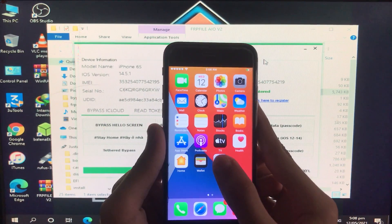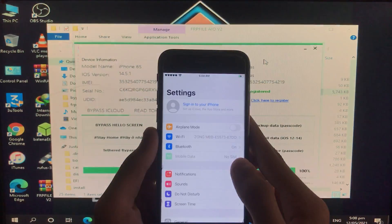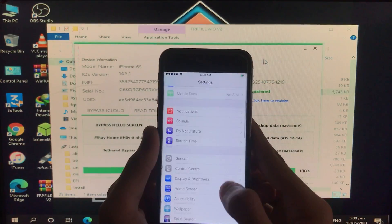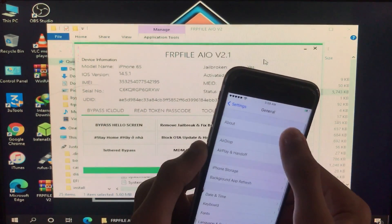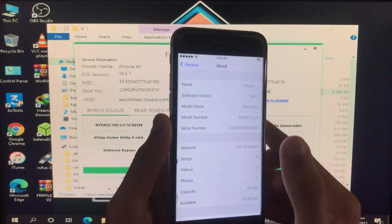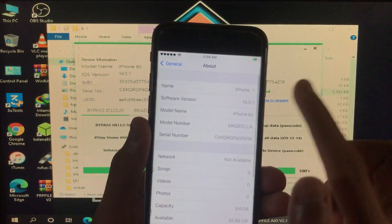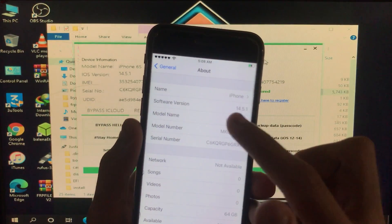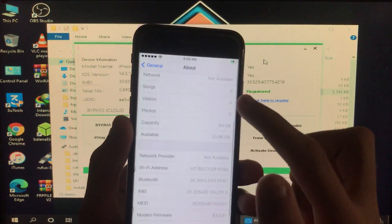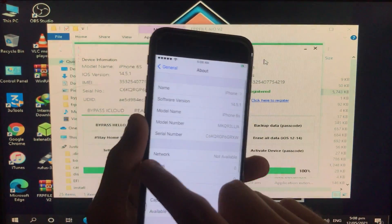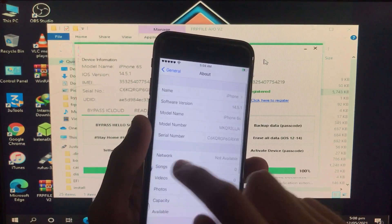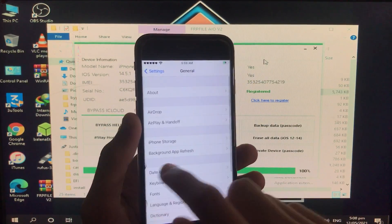After clicking on that, everything is fixed and it is successfully working. I'm going to go into Settings to show you my iOS version, which is 14.5.1, on iPhone 6s. As you can see, it is perfectly working and it's 100% fixed.